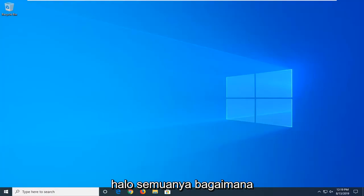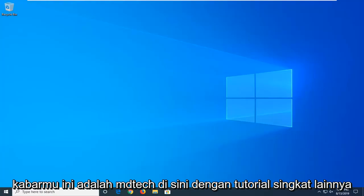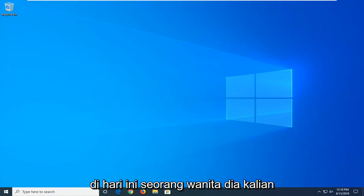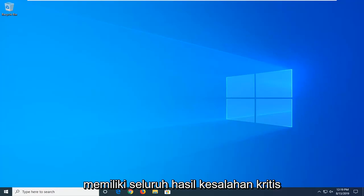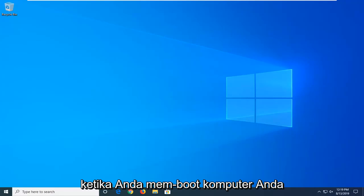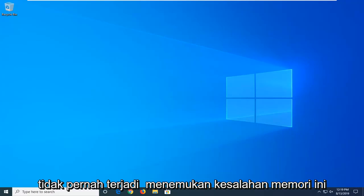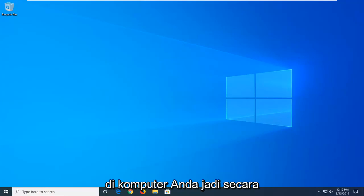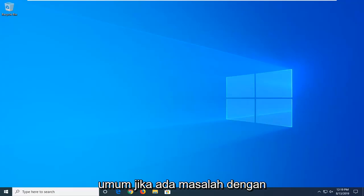Hello everyone, how are you doing? This is MD Tech here with another quick tutorial. In today's tutorial I'm going to show you guys how to hopefully resolve the Critical Error Kernel Power 41 that you're coming across when you're booting up your computer, and perhaps you're coming across this memory error on your computer.